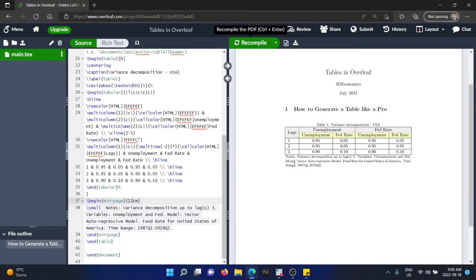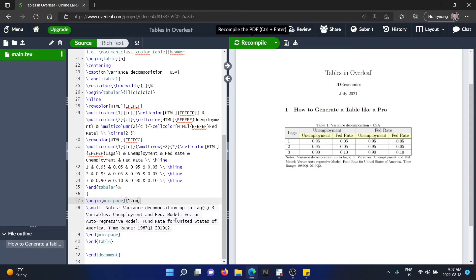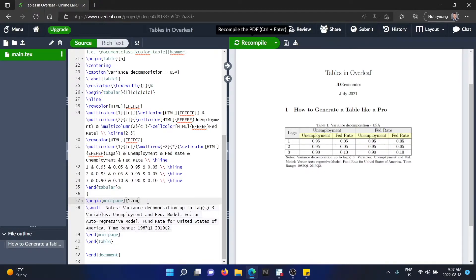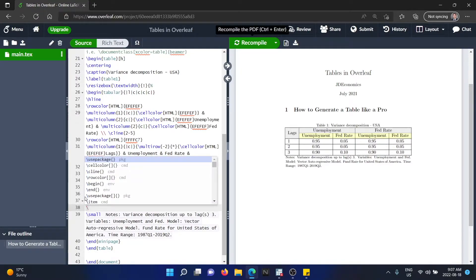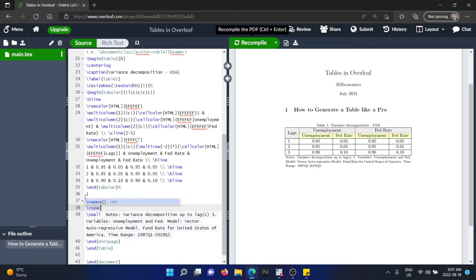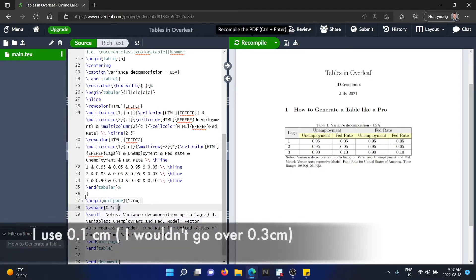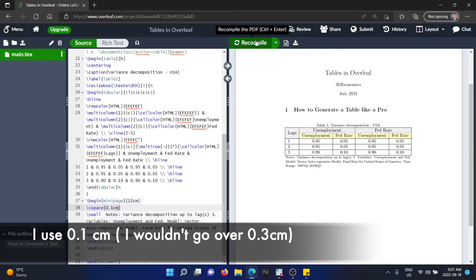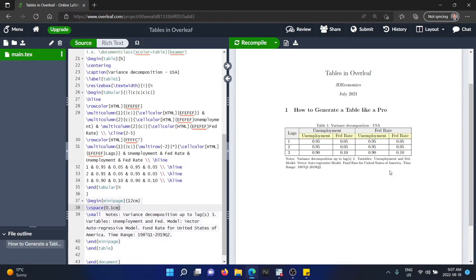The next thing that we have to do is to handle the space. So now I'm going to show you how to add the space between the table and the notes. You're going to hit after begin minipage. You're going to type vspace, which stands for vertical space. And you're going to type 0.1 centimeters. You can try with 0.2, 0.3. I wouldn't go over 0.3 because that's going to add a lot of space between the table and the notes. But 0.1, I think it looks good.